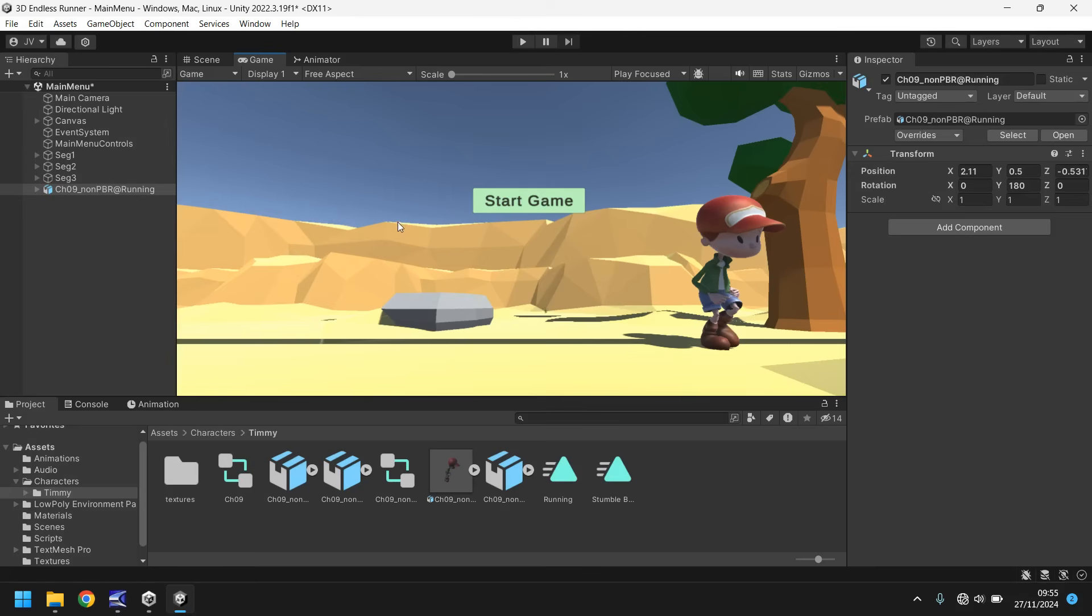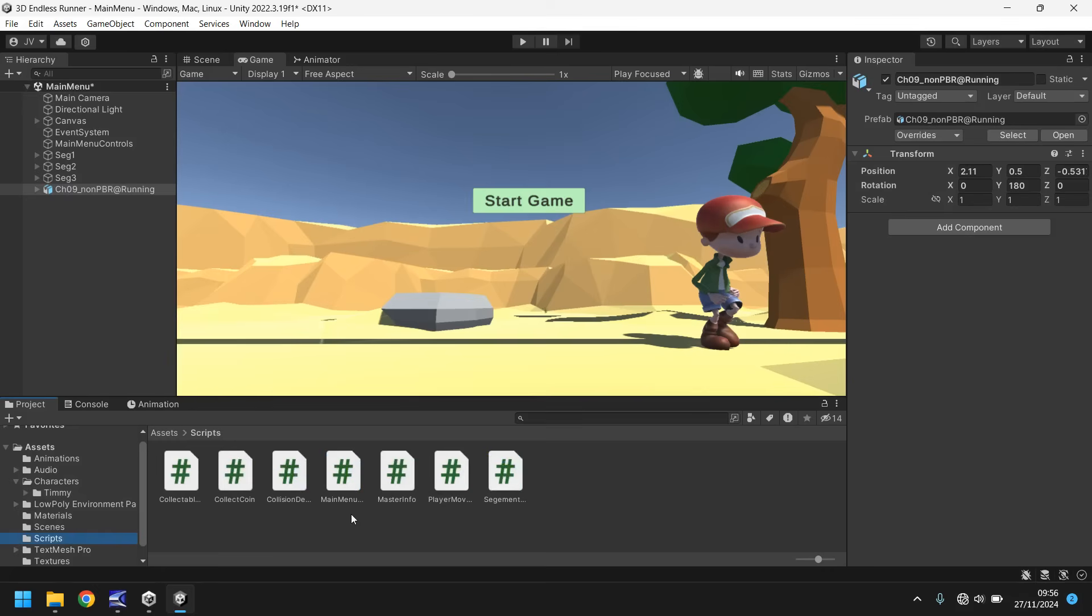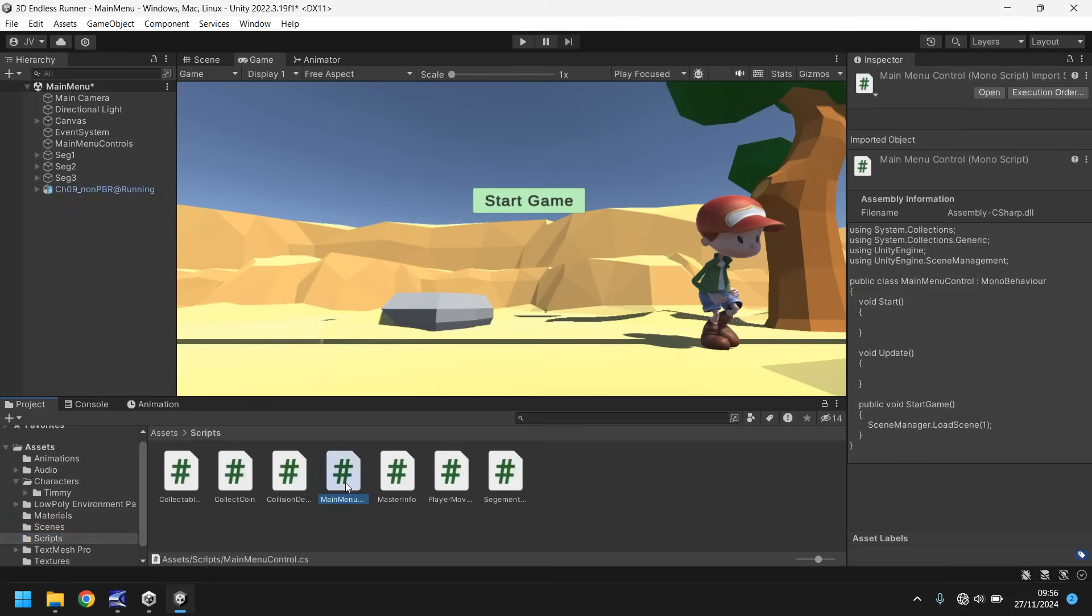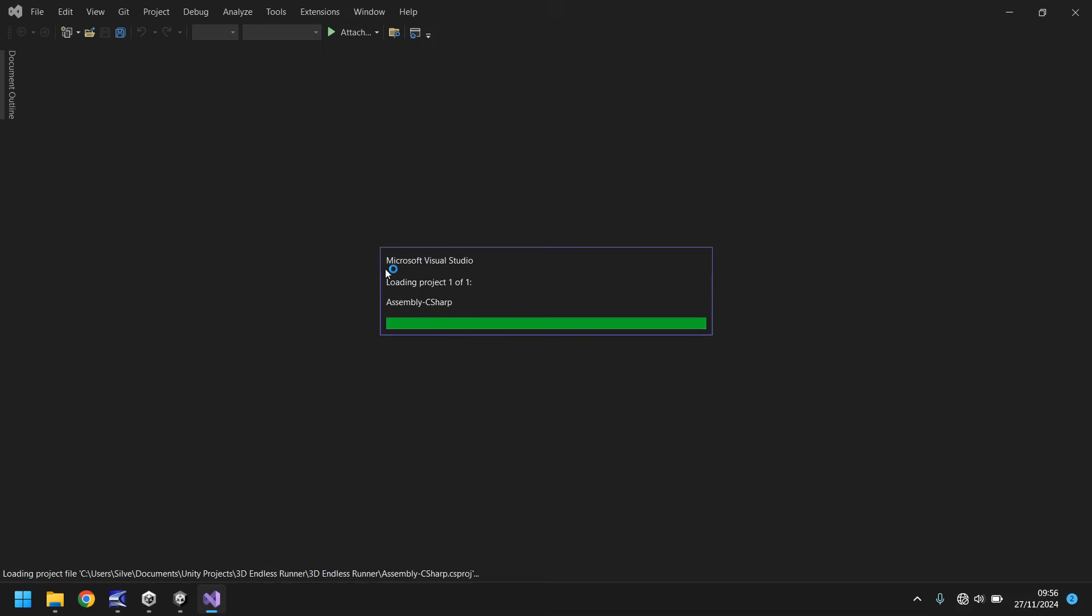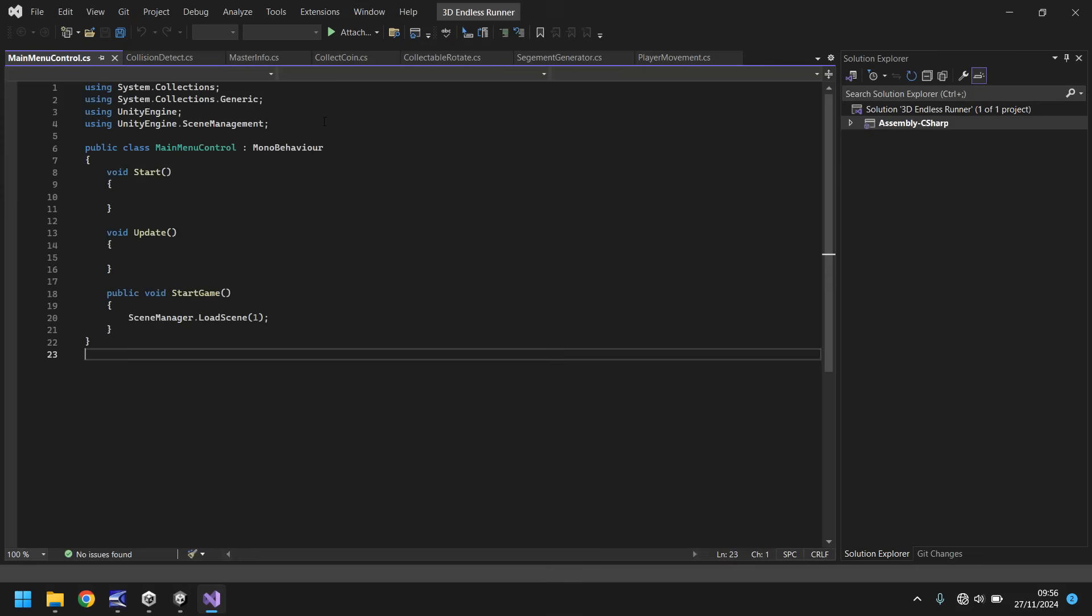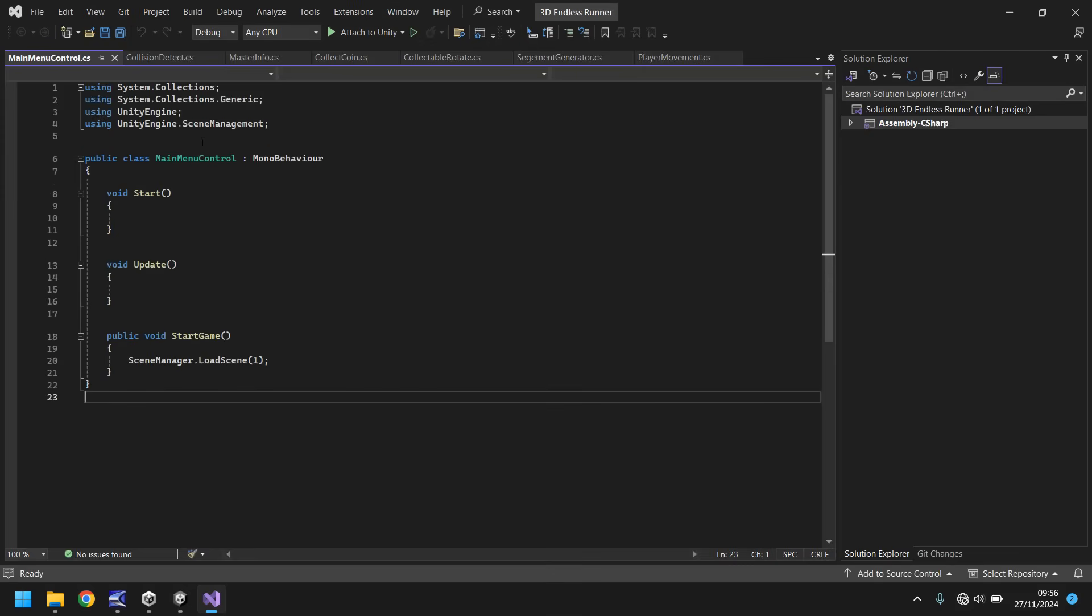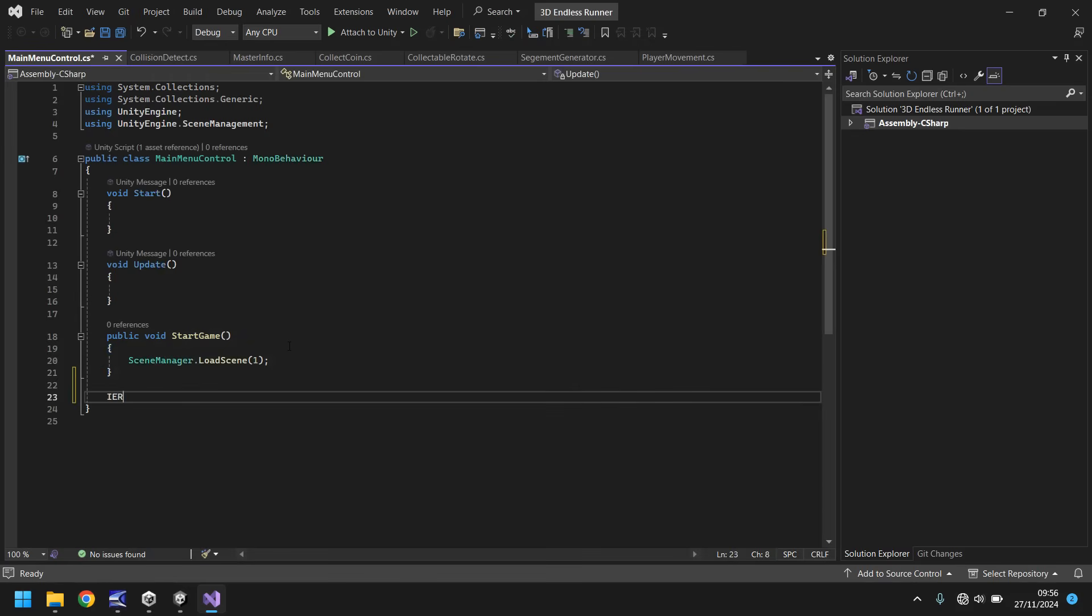Let's add a script or add to a script that will allow us to modify that. Let's go to our scripts, go to main menu and open it up in Visual Studio. The idea of what we're doing here is a coroutine that'll be basically just delaying for let's say 60 frames, so one second, while we wait for the screen to fade out.